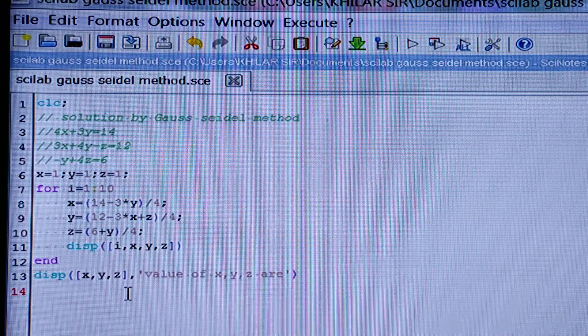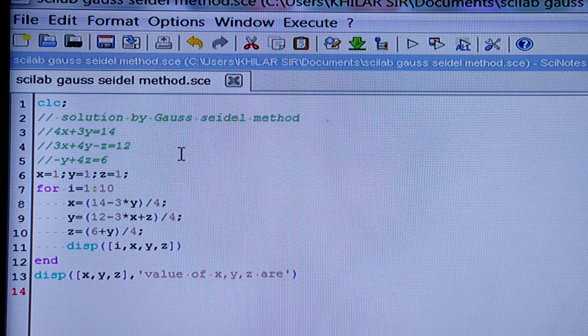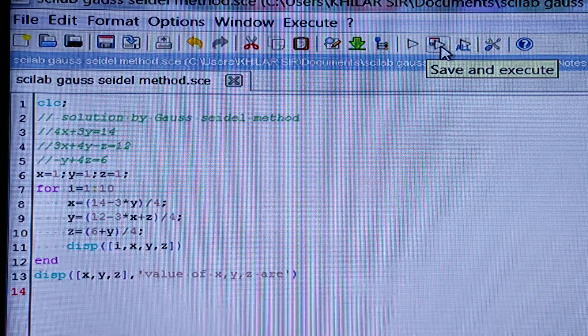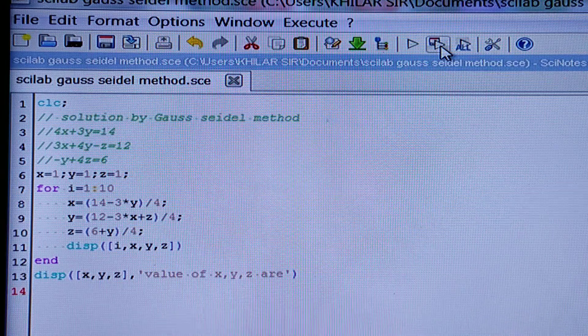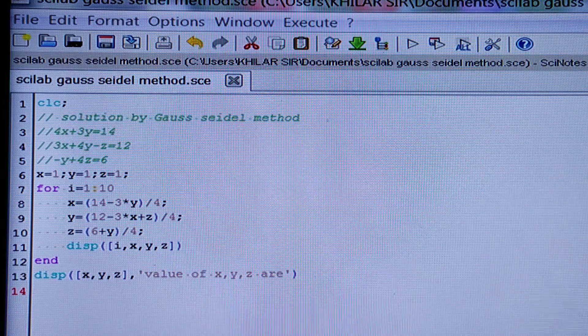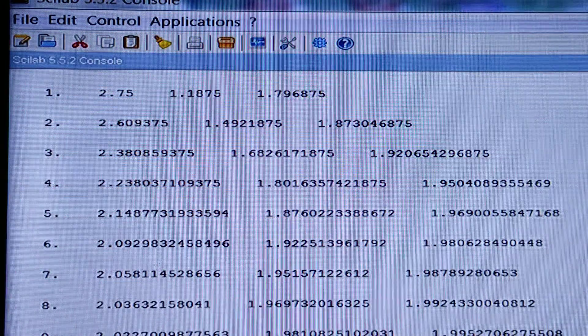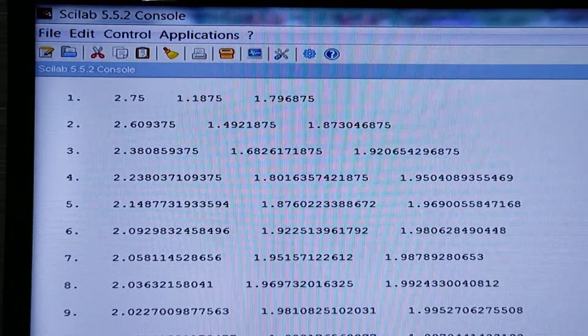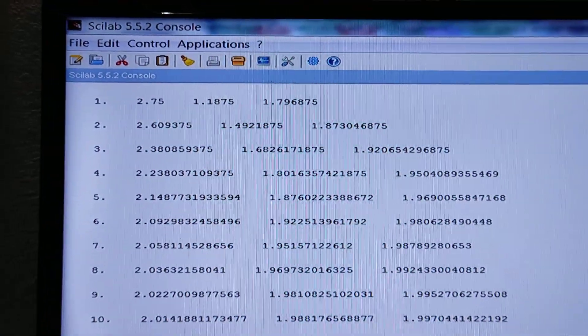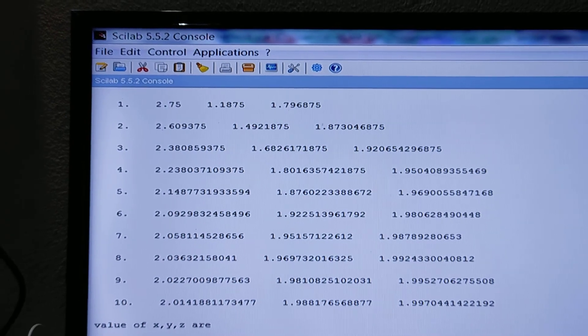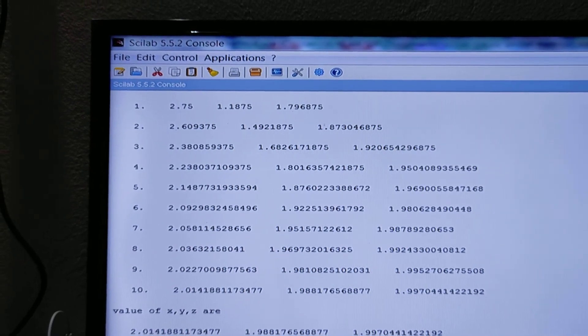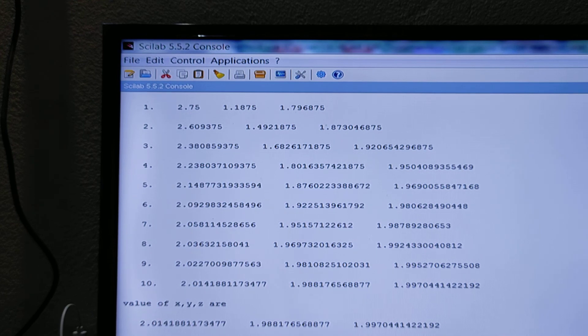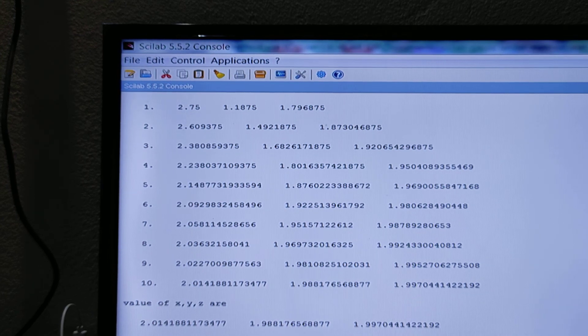So let us take this one and let us execute this. See, these are the values for 10 steps.